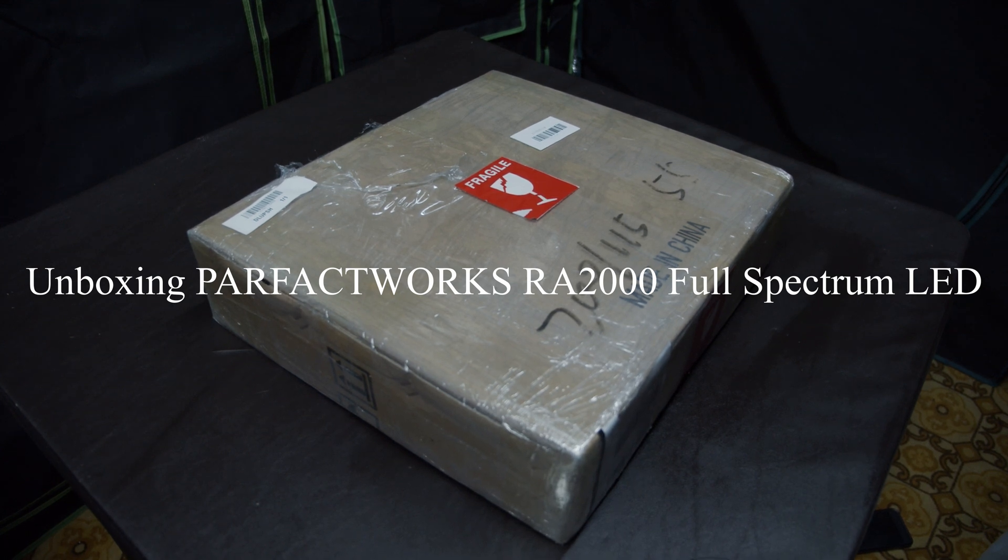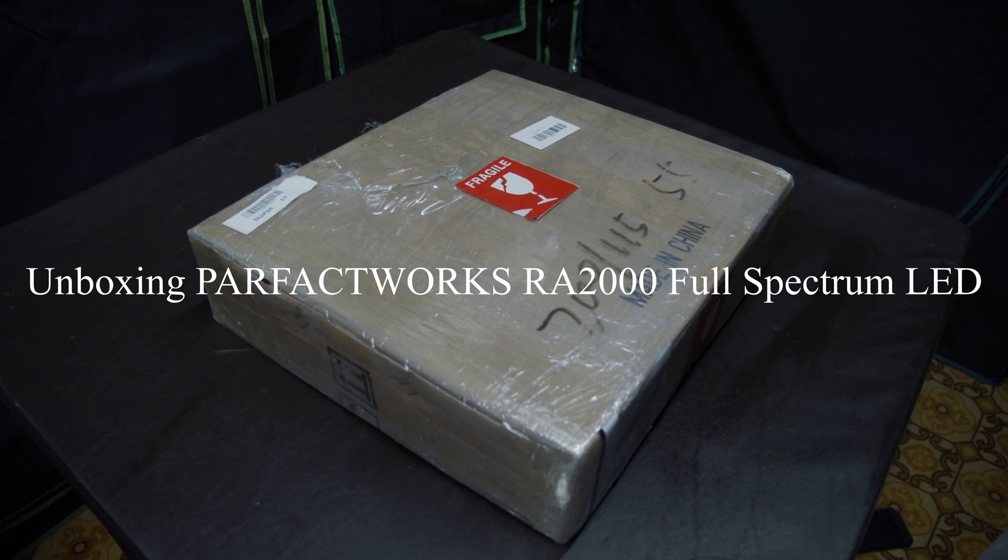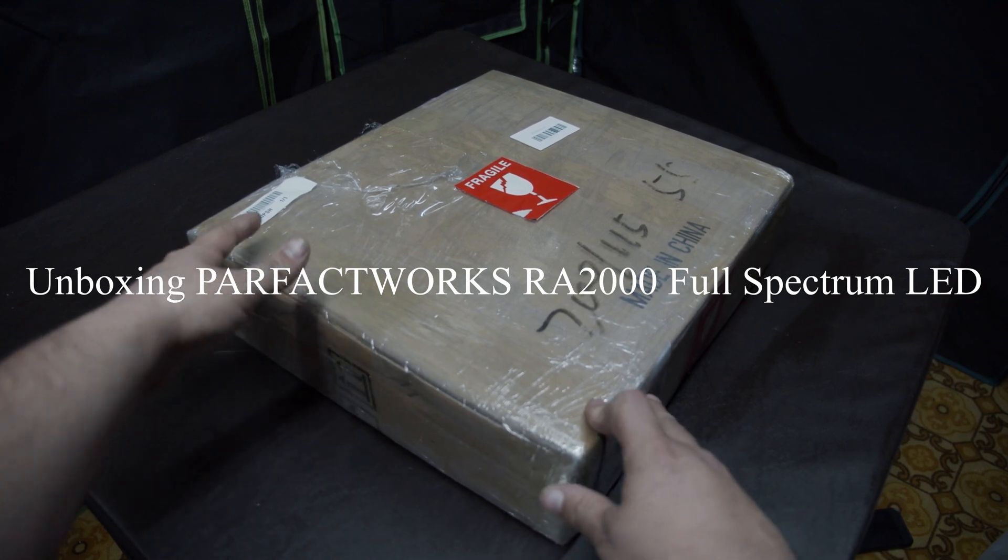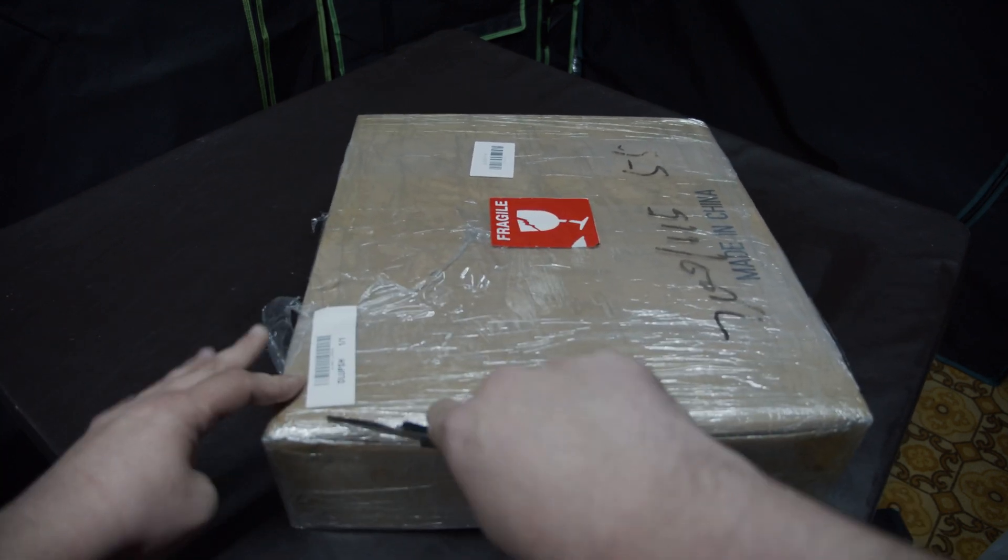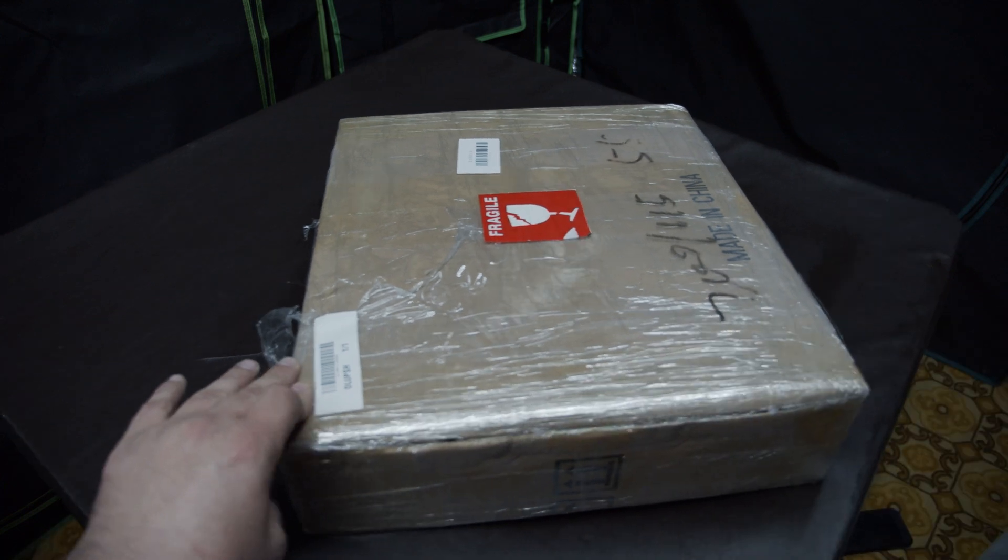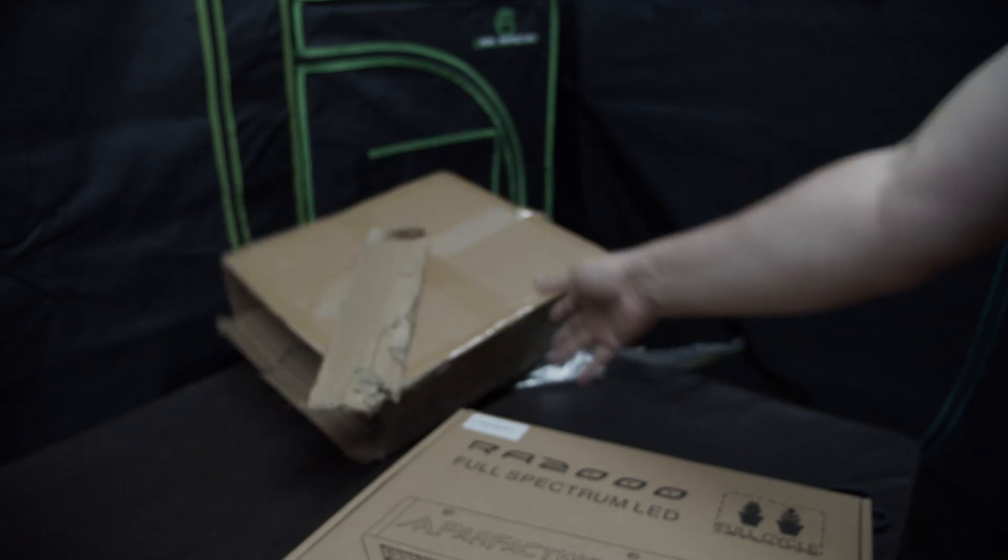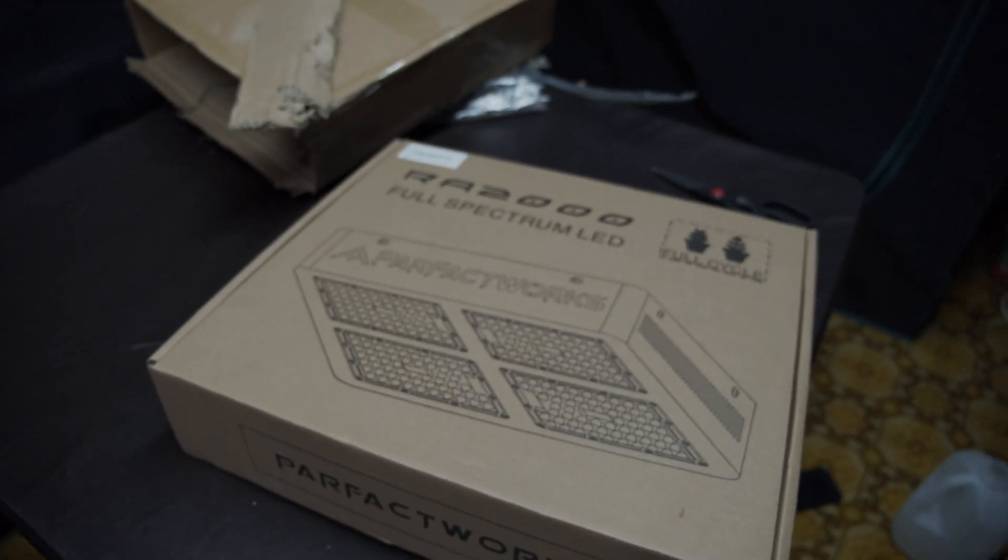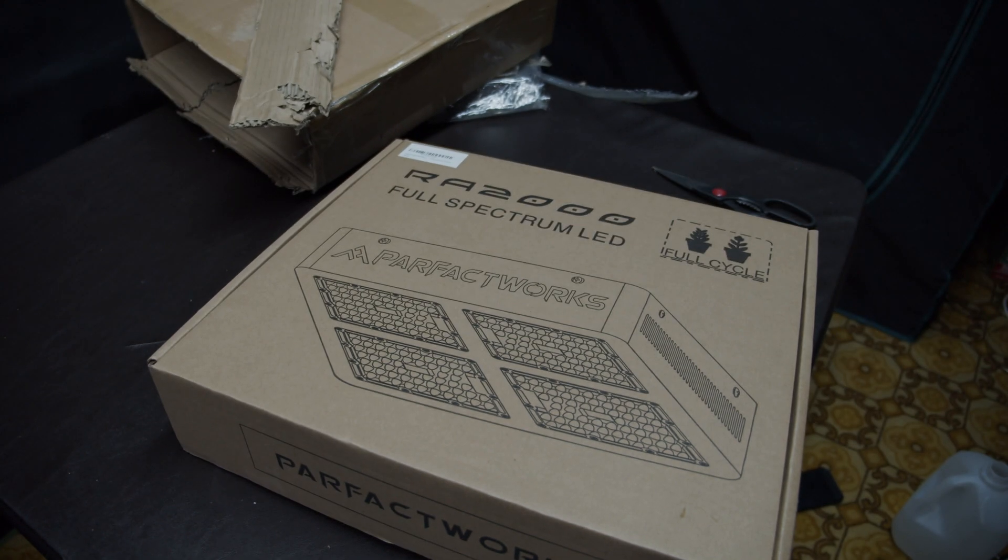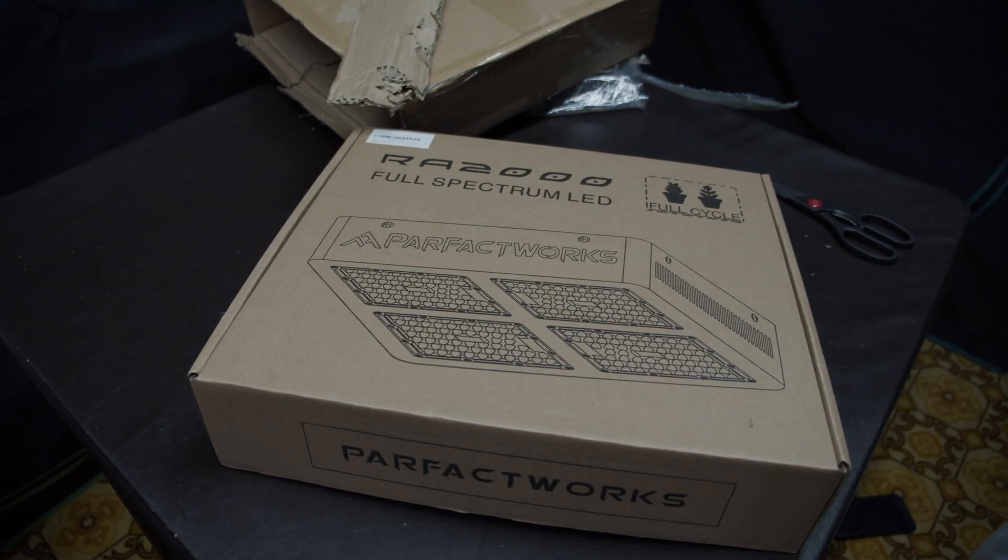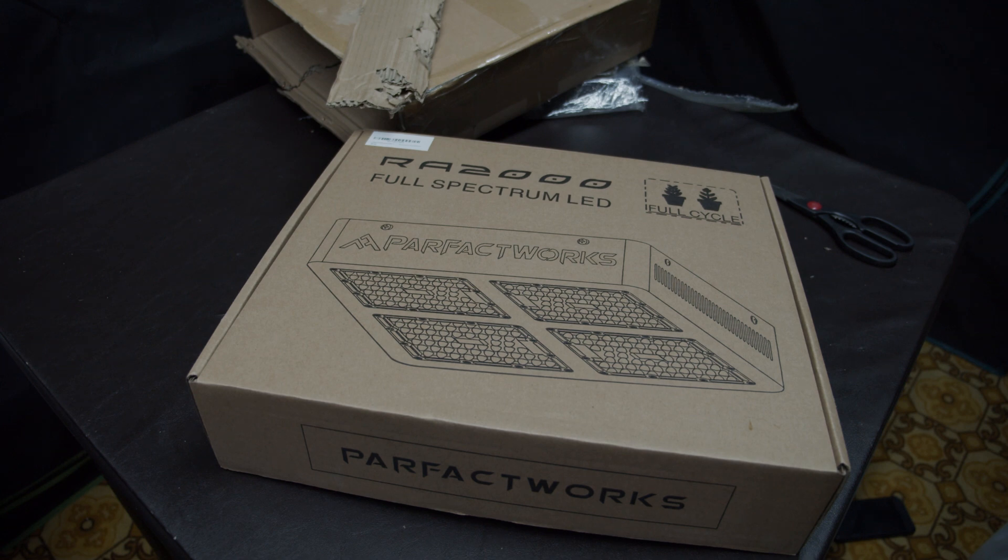We have an unboxing here from Parfax Works. They sent over some goodies. Let's see what they sent. So Parfax Works sent over the RA2000 Full Spectrum LED.